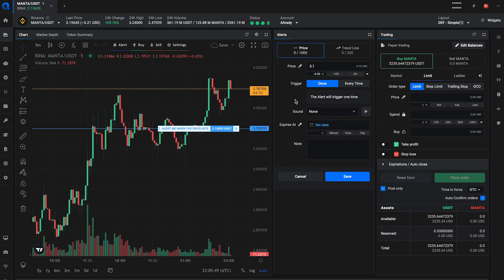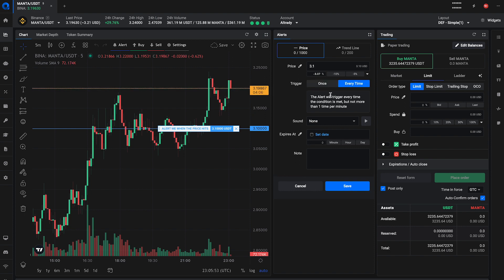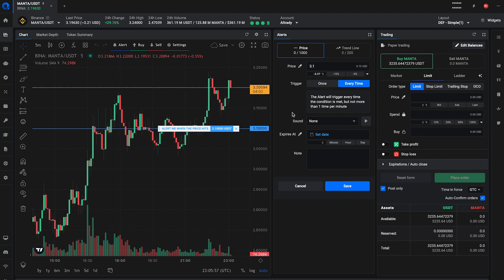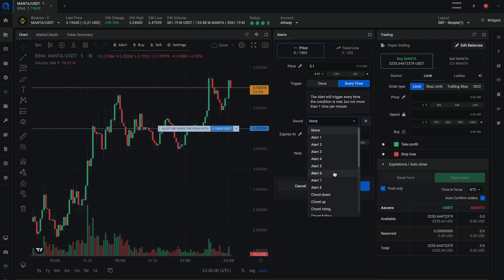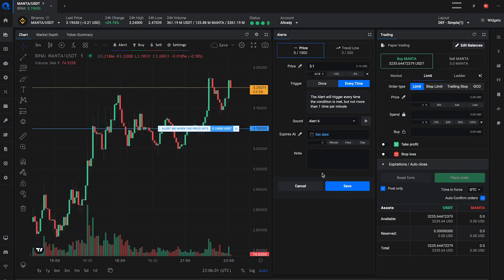Select how often you want to receive the alert. You can receive it once or every time the market crosses your price from above or below. You can also select from a list of alert sounds to quickly identify the alert you've set.